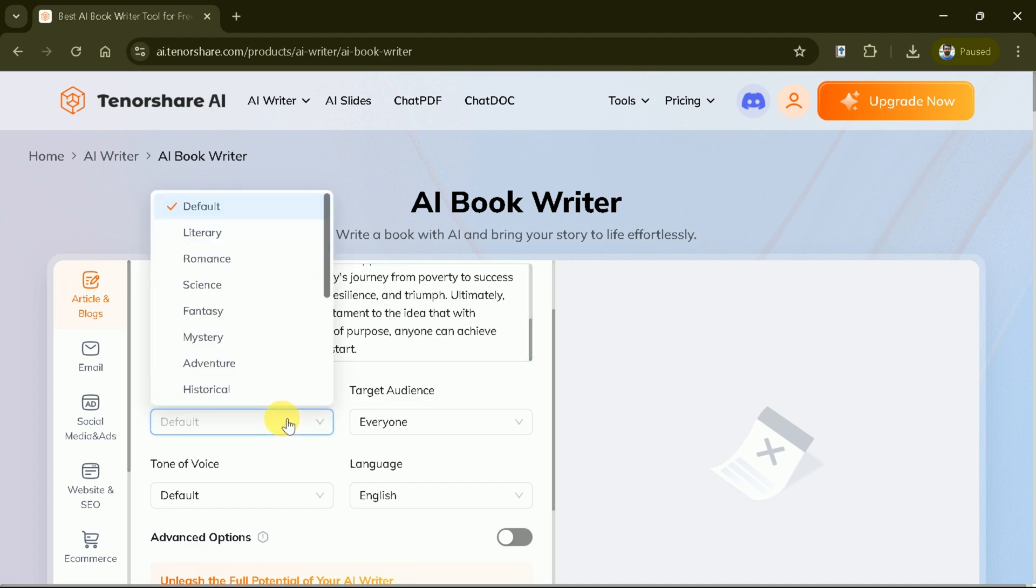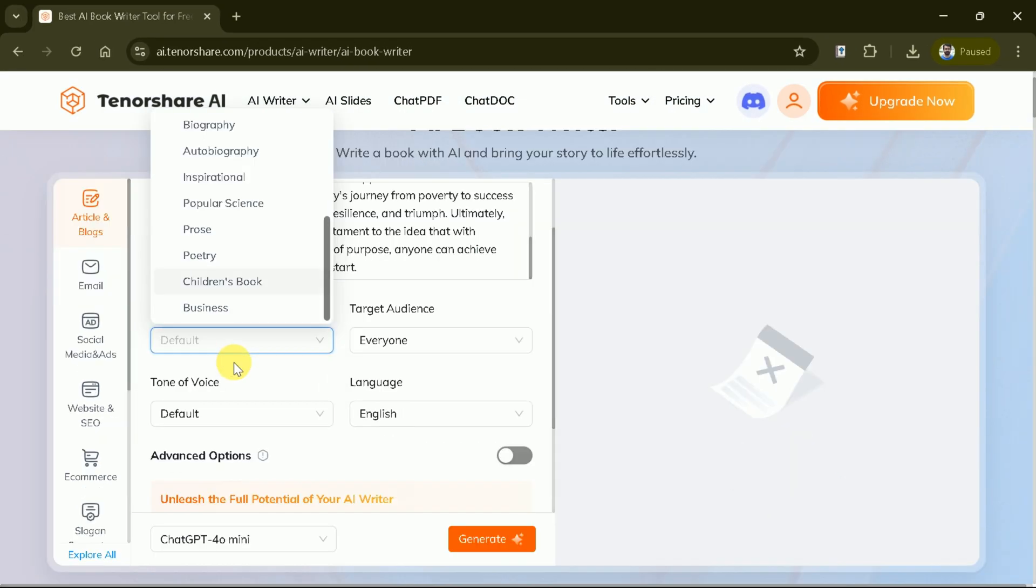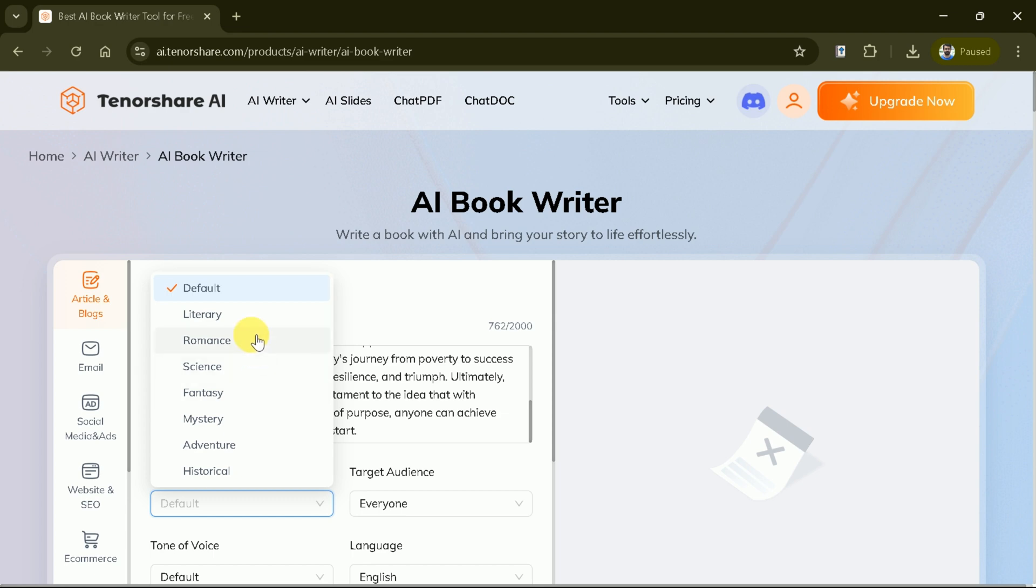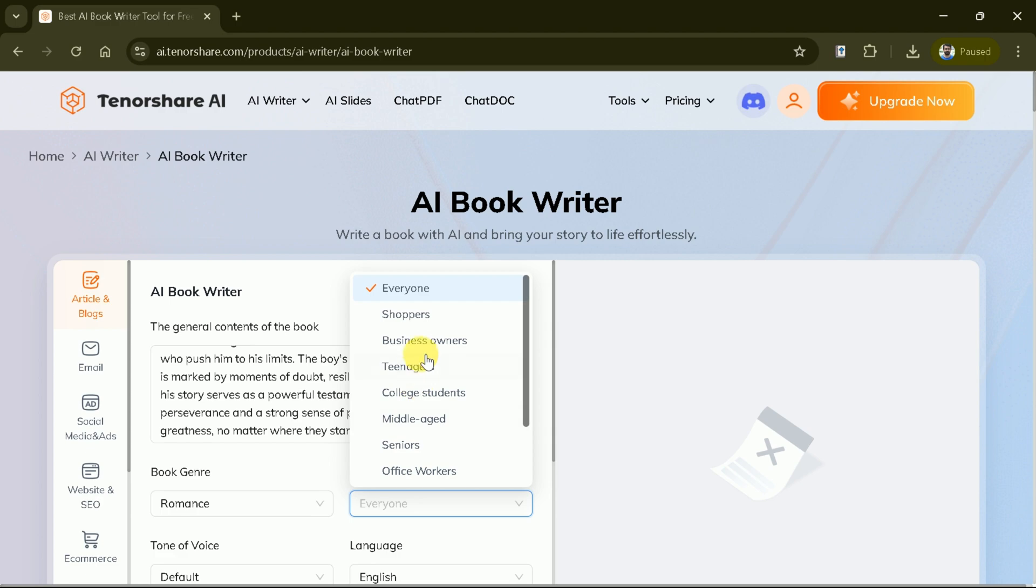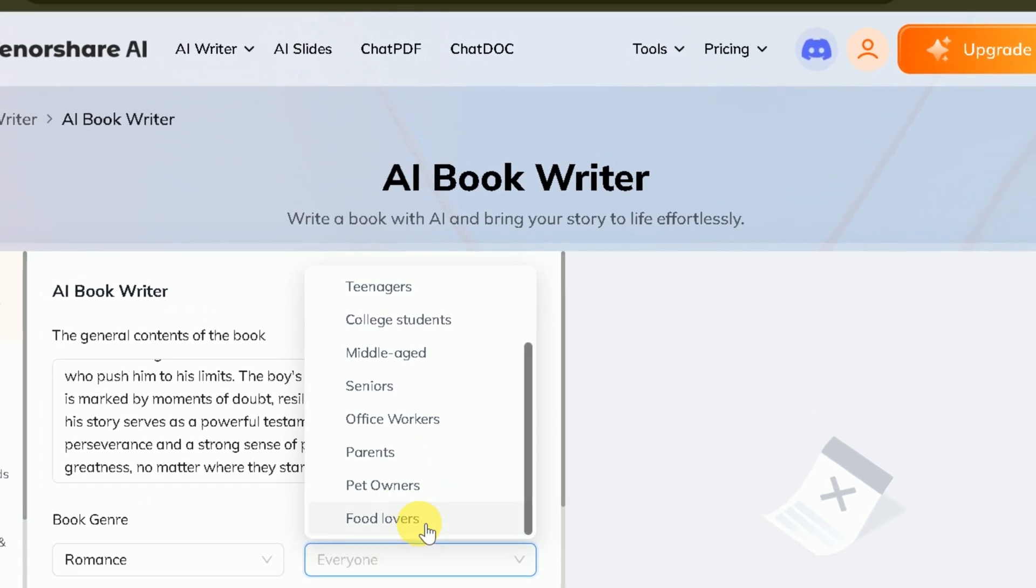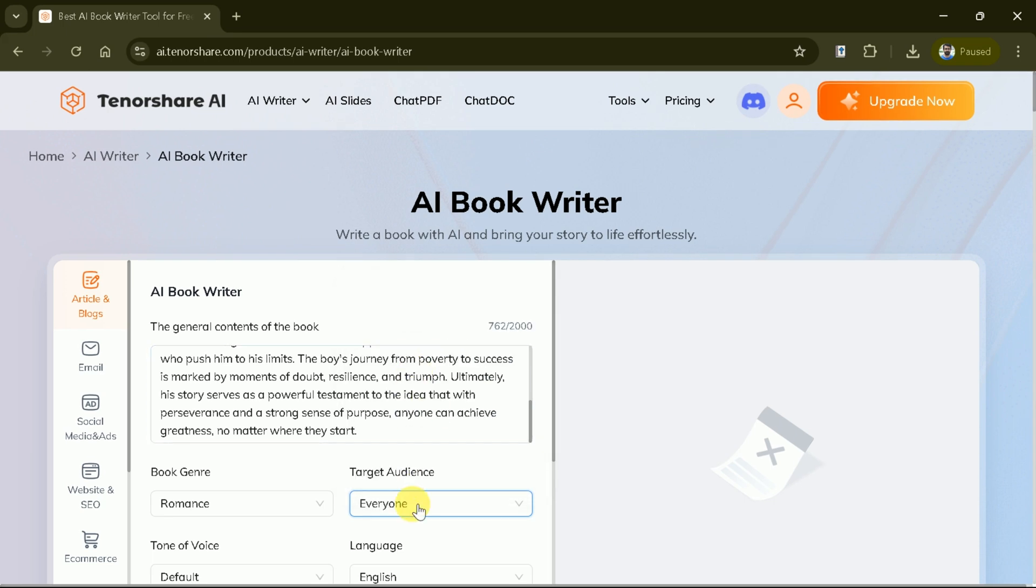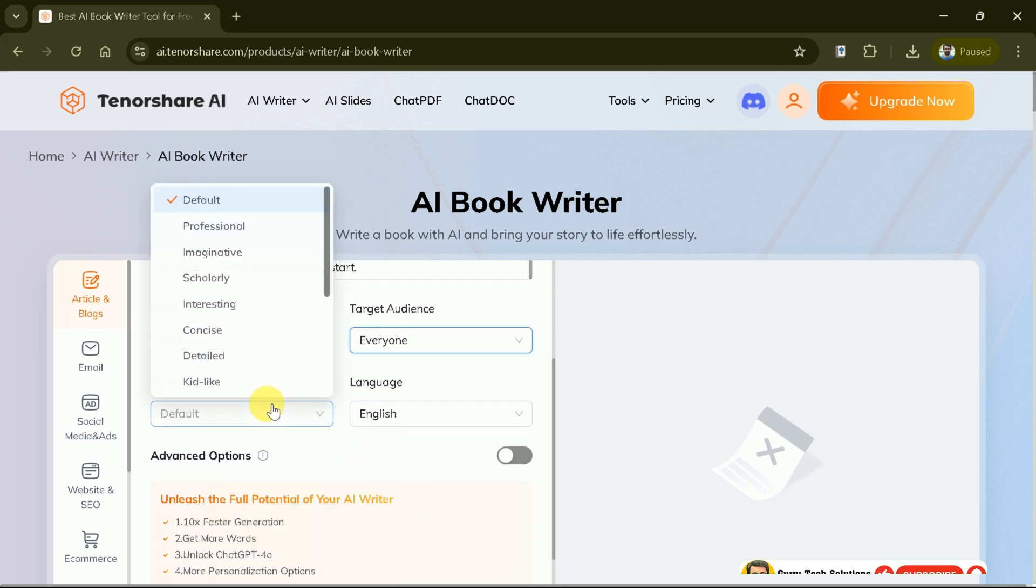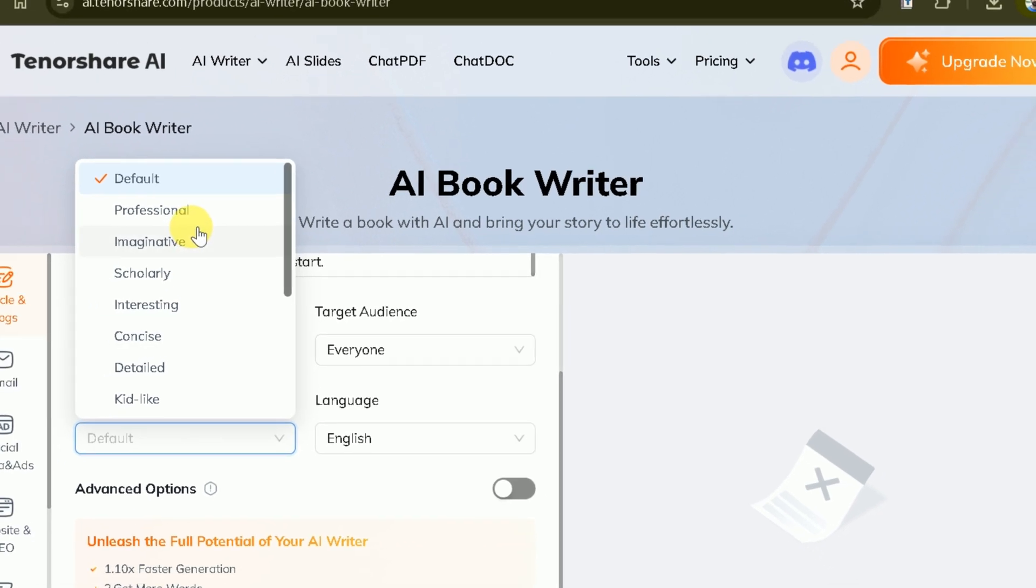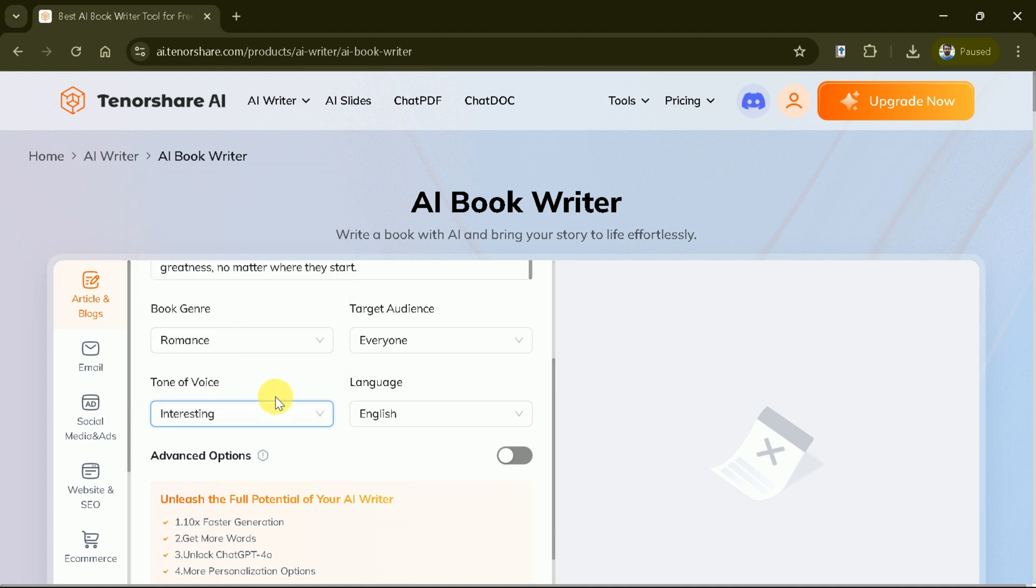Whether you're writing a thrilling adventure, a heartwarming romance, or an insightful nonfiction piece, the AI adapts to your chosen style. Let's choose romance. Now, we can choose our ideal reader. We can choose our target audience to ensure the book resonates with the right group. In this case, we've selected everyone for a universally appealing story. Then set the tone for your book. Whether you want something formal, casual, or somewhere in between, this AI will match your desired writing style.